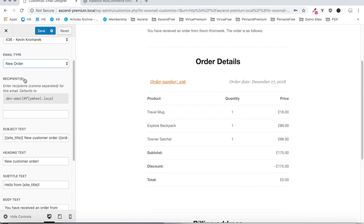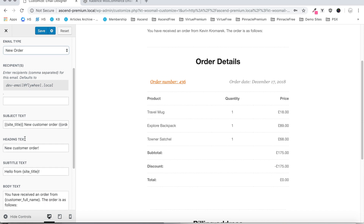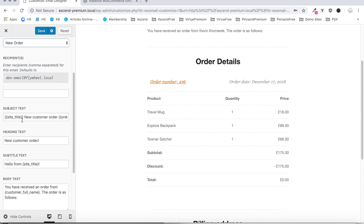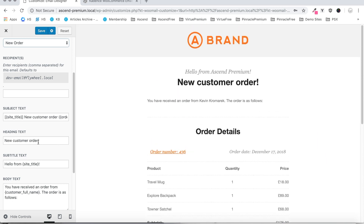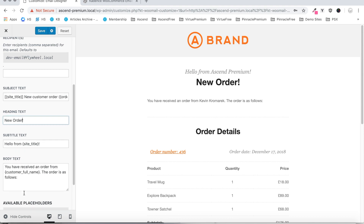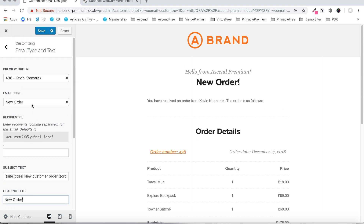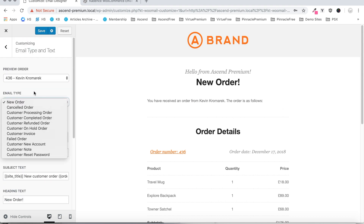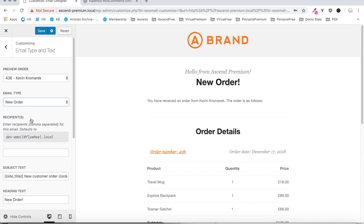The first thing we have for this email type is the recipient section, which allows you to set who is going to receive this certain email. Next we have the subject text, which is just the subject line that will appear in your email client when the email is received. We also have the heading text setting, so you can customize that in real time — same with the subtitle text and body text. Now you can select any one of these emails and do the same thing, but once you're done customizing them, I suggest you save. It's always a good idea.